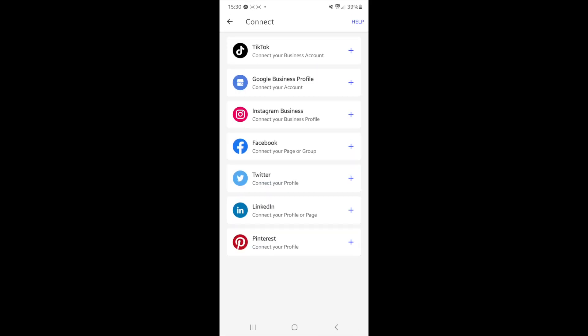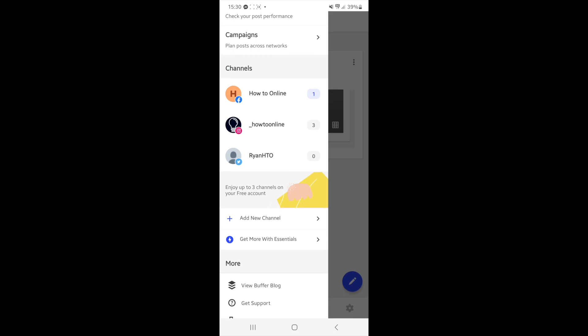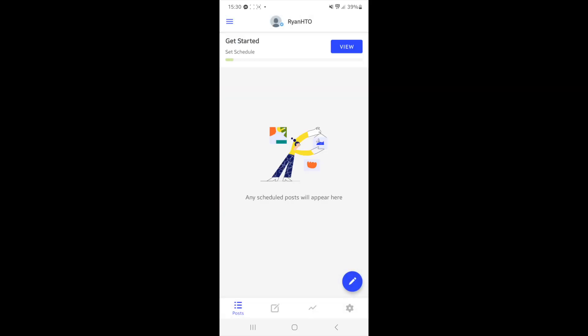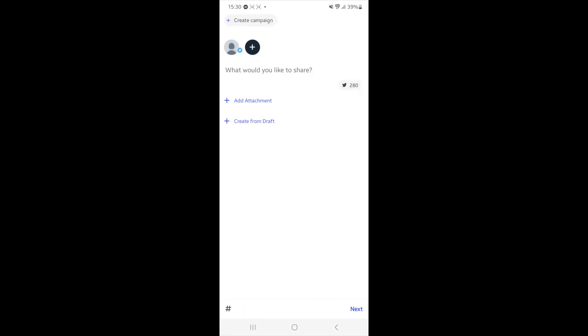Once you come back, you can select your Twitter. Once you do that, you can then click on the pencil icon to start scheduling your post.